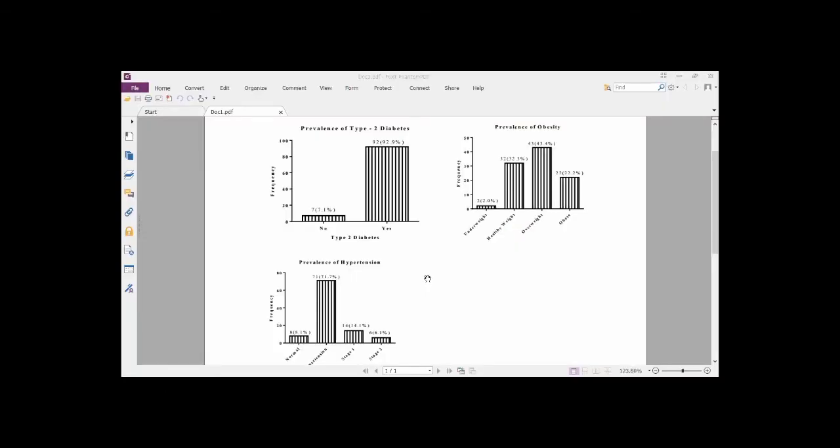In this brief video, we are going to see how we can generate a bar chart that looks similar to what we are seeing on our screen. Without wasting much time, let's proceed with how we can generate this using GraphPad Prism.